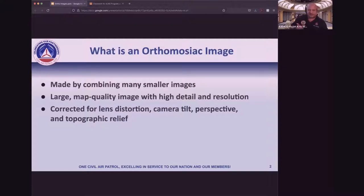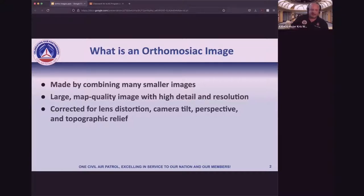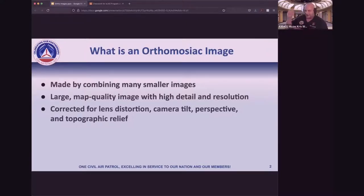I've got three key parts to a definition of what makes an orthomosaic image. First, it's made by combining a bunch of small images. Because of that, the image itself is really big and has a lot of detail and resolution. Those two things alone are something you can do with a lot of different things in photography — like panoramas.